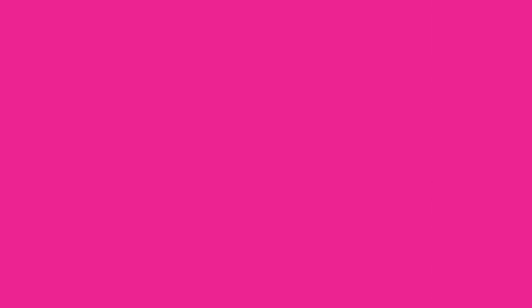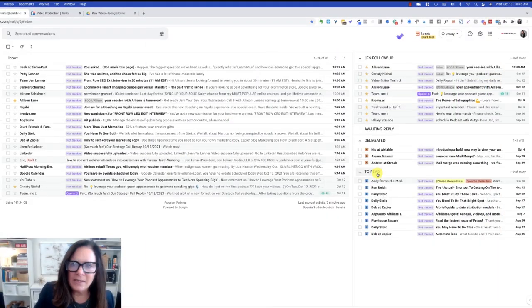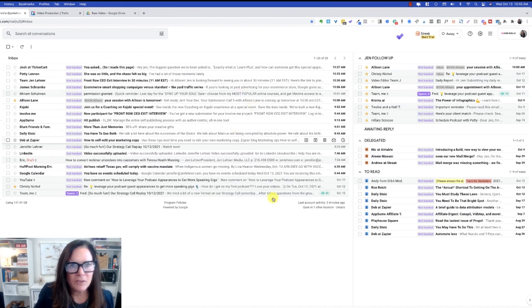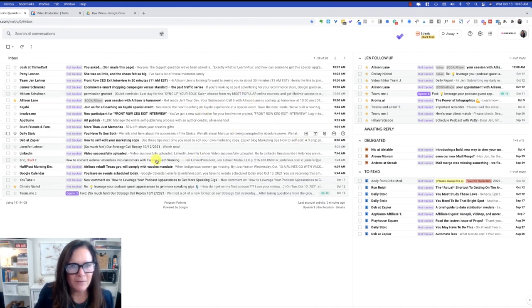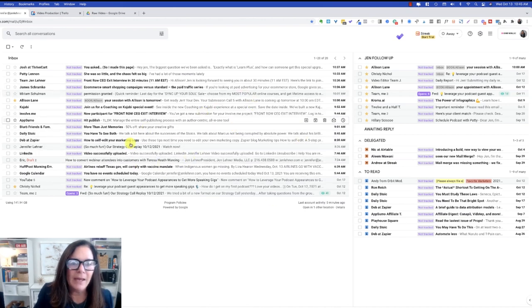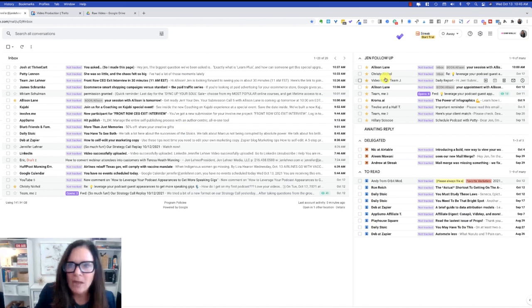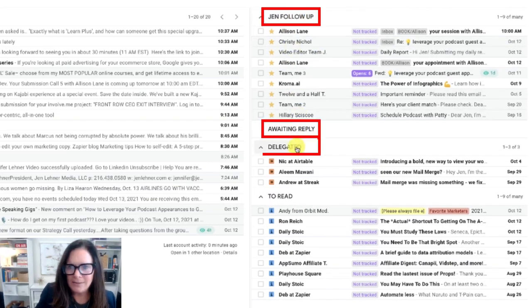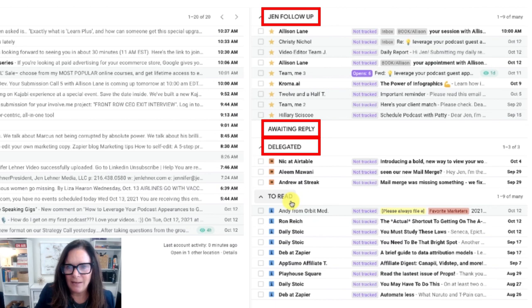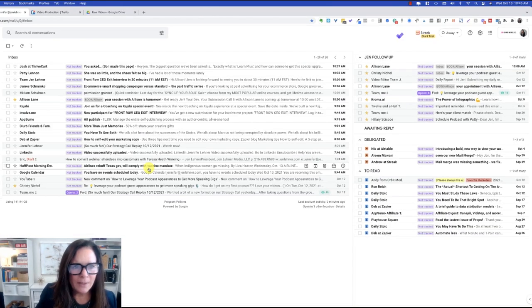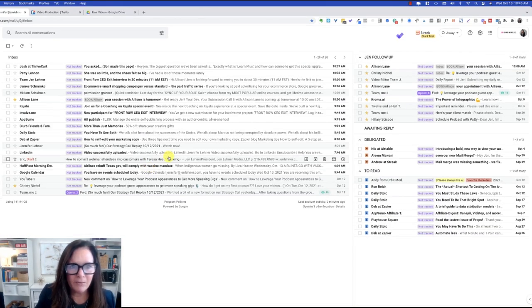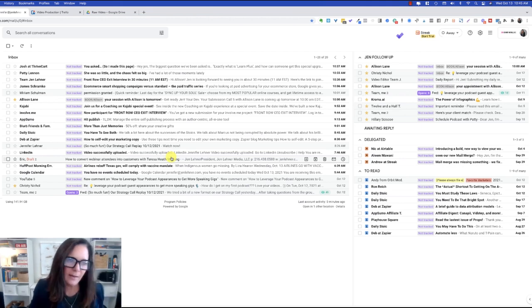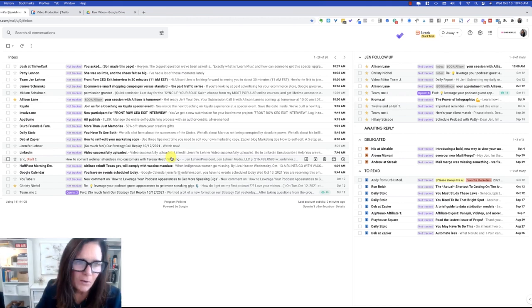Now let's go back into my inbox so I can show you the rest of the way. All right, this is my inbox. And as you can see, this main area here in front of us is sort of the main inbox. We'll call that the catch-all. And then to the right, Jen follow-up, awaiting reply, delegated, and to read. And normally, this inbox is never this full, but I wanted to leave it like this so that I could do this demo for you.